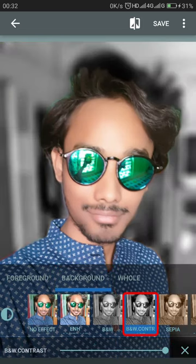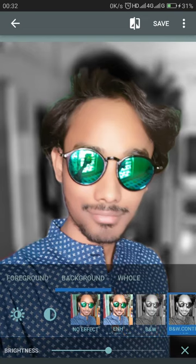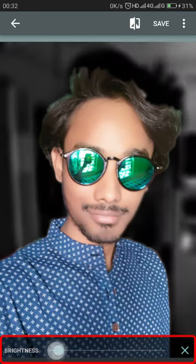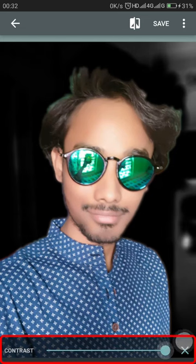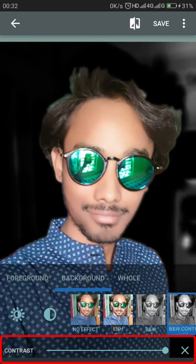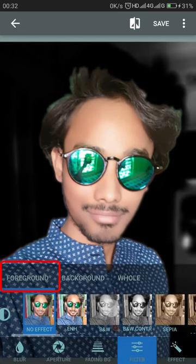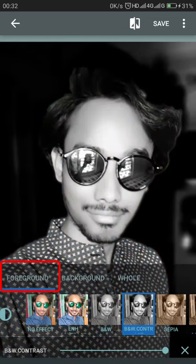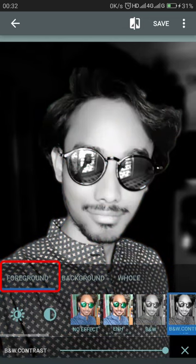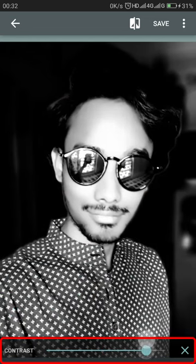First, change the background filter — select black and white, set extra contrast so contrast is very high, and set brightness to zero. Then go to the foreground, select the same filter, and apply it according to your need.